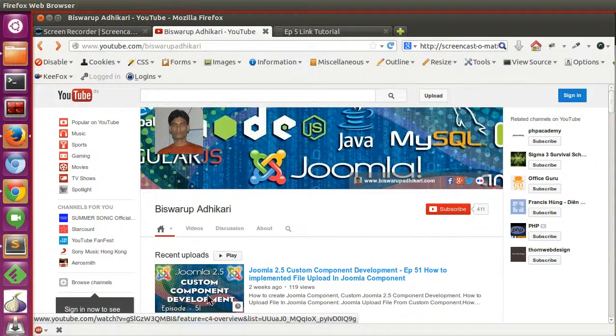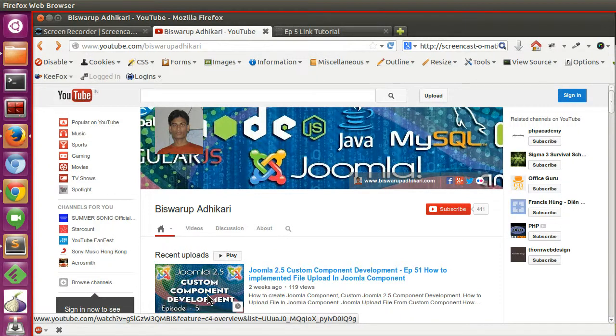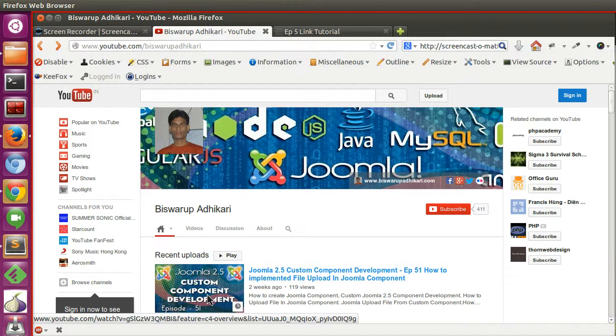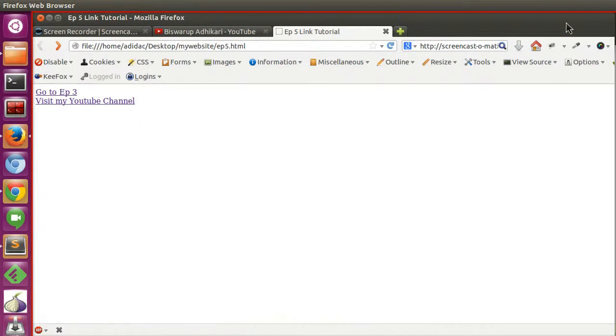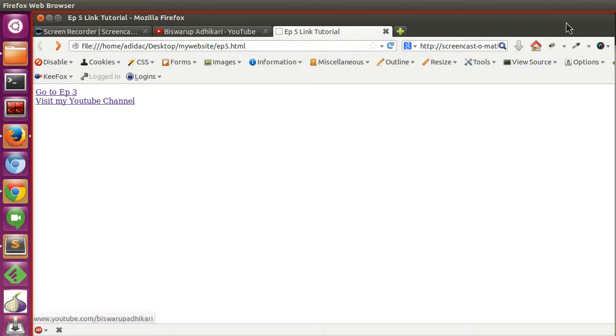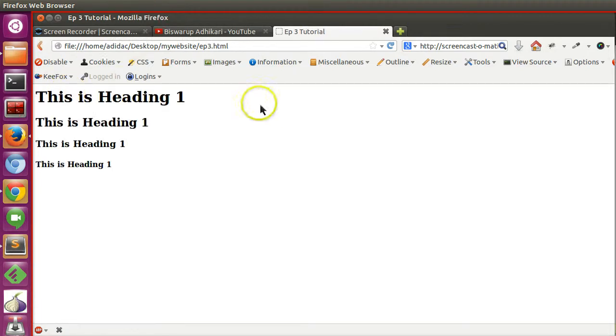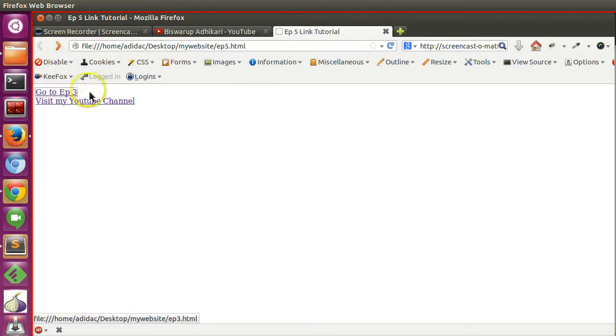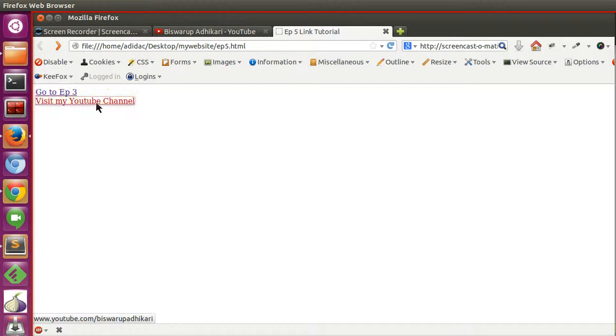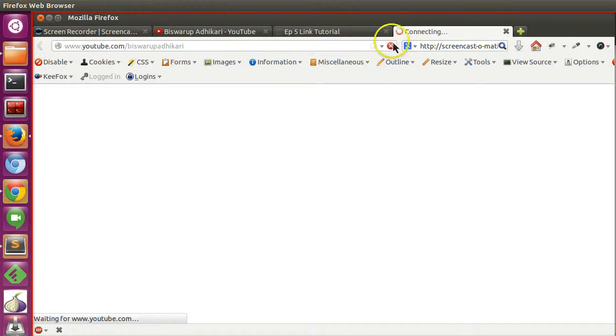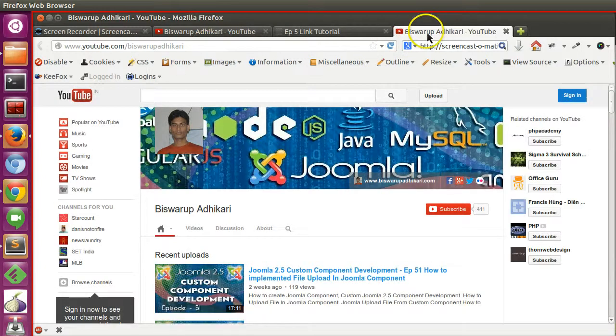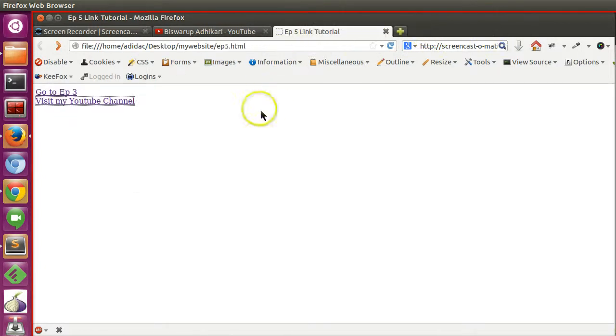Hello friends, welcome to the sixth episode of HTML tutorial series. In the previous lesson we learned how to link our page or external website. We linked episode 1, which is our HTML page, and also linked our YouTube channel in a new window. In this episode I will explain how to display images in your web page.